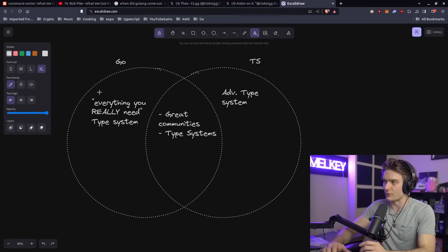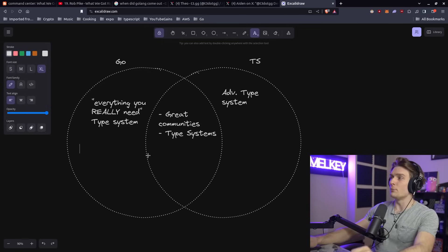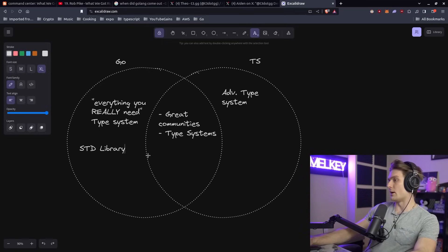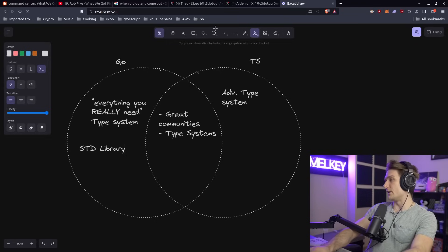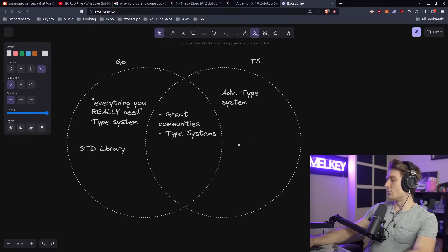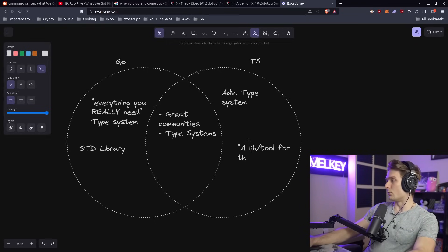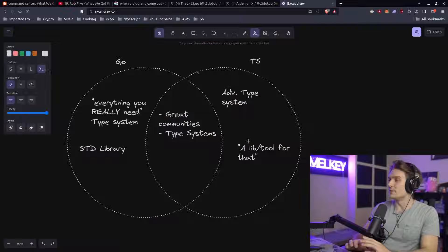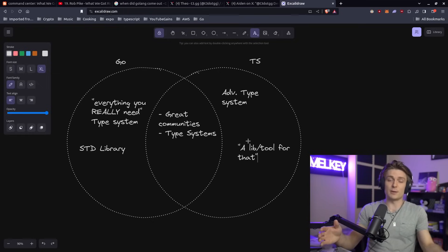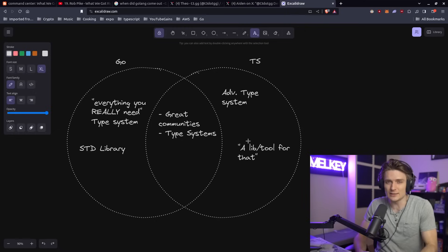A point that I'll put for Go is the standard library. These are two completely different areas because in the TypeScript or JavaScript ecosystem there is what I like to call a lib tool for that. You can basically find any package in npm or pnpm that does something for you.